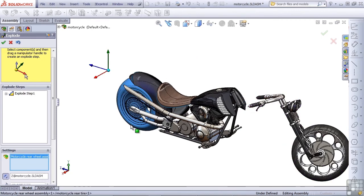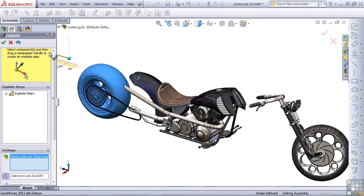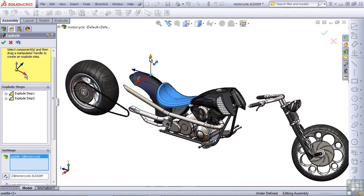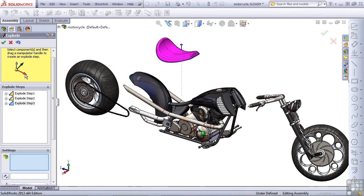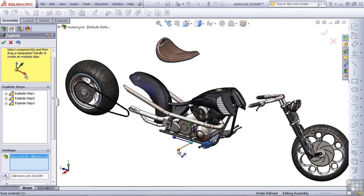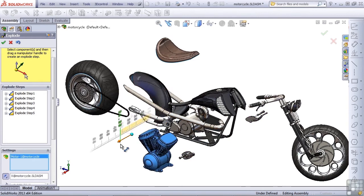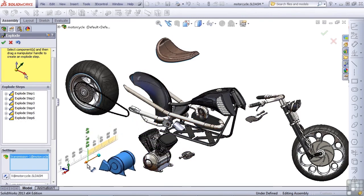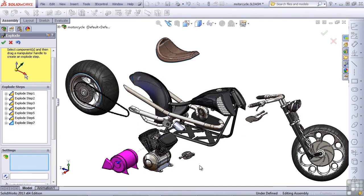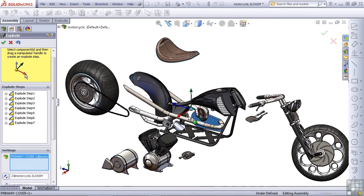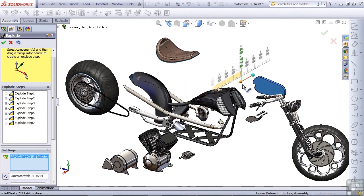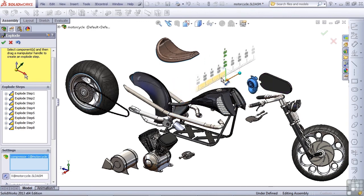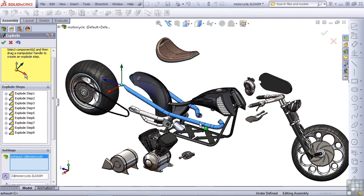Let's pick the rear wheel assembly and explode that out. It's a good idea to create your explode in approximately the same view angle that you're going to use on the drawing to make sure that all of your parts are visible and nothing is hiding behind another part.